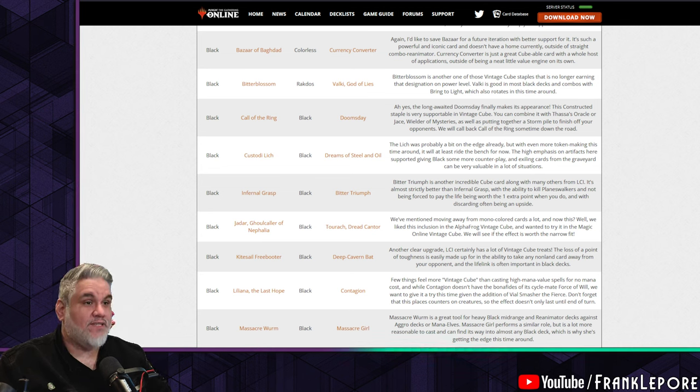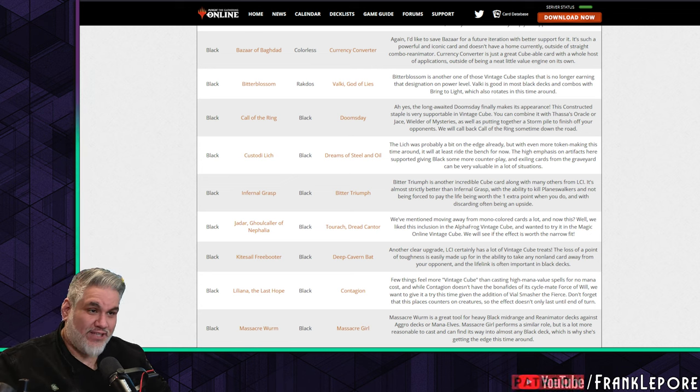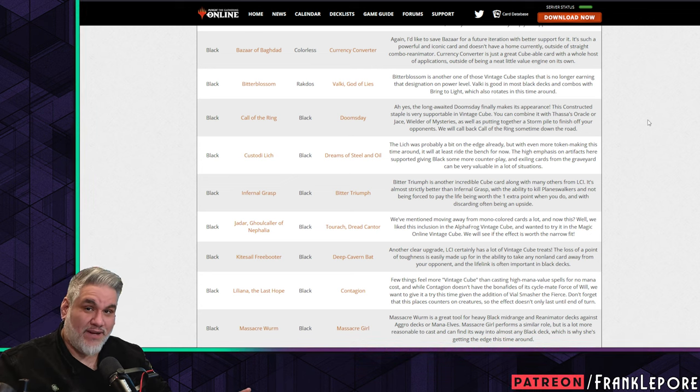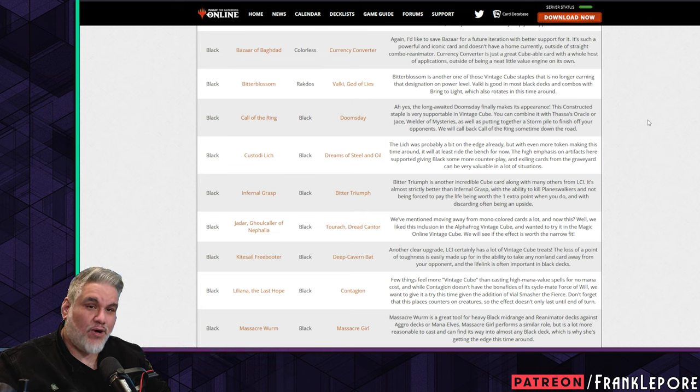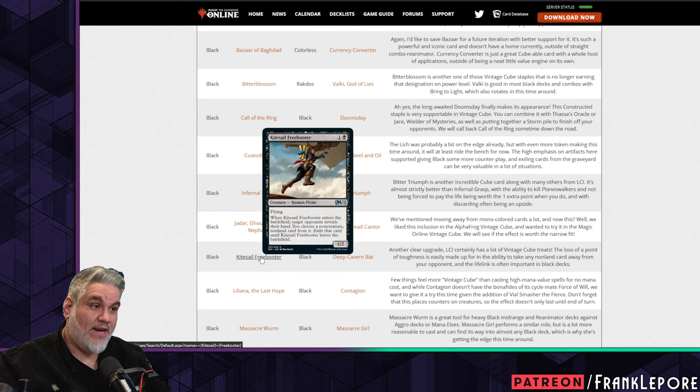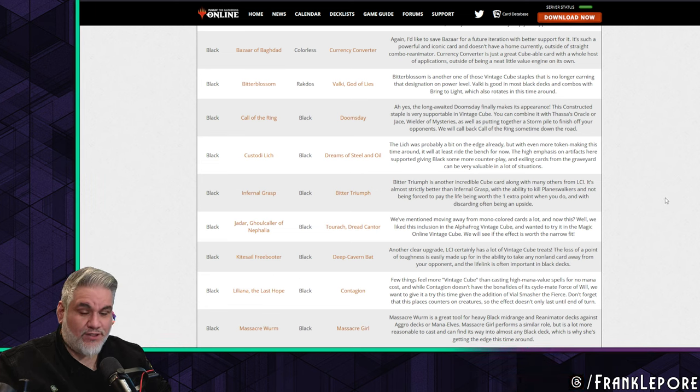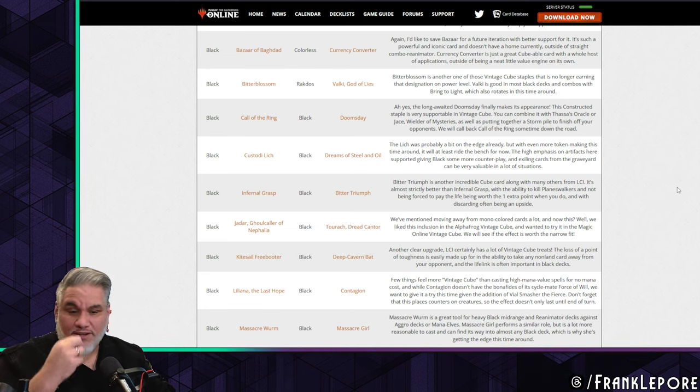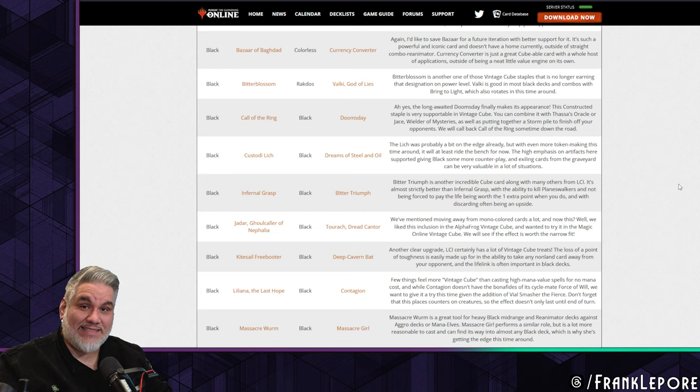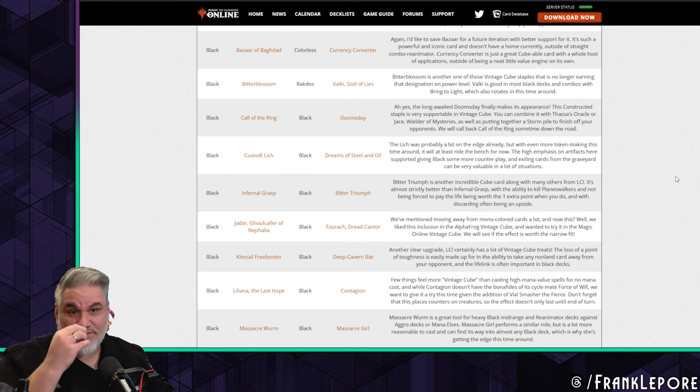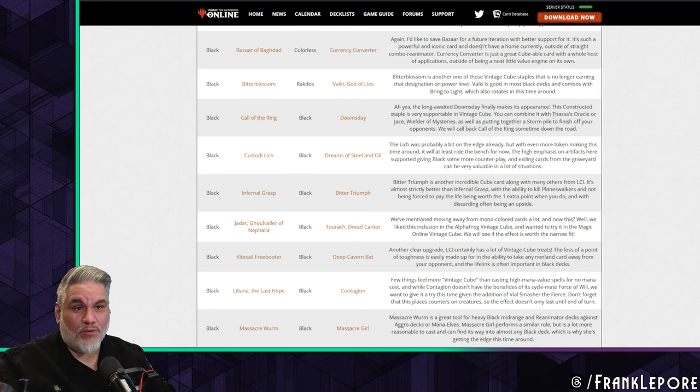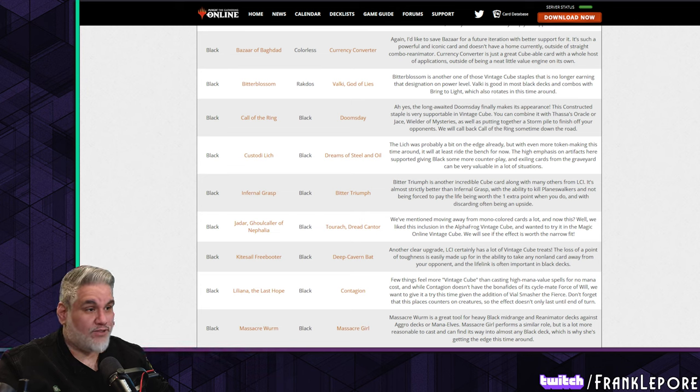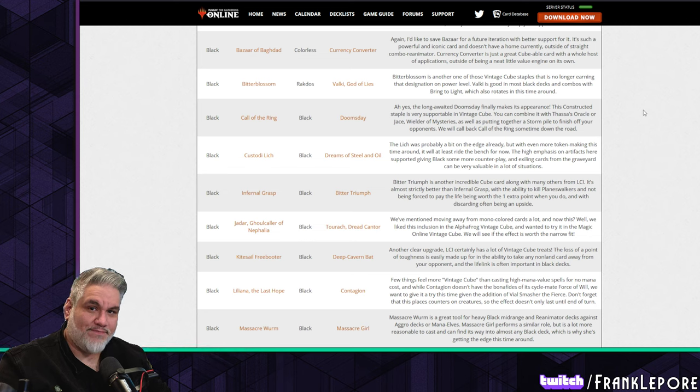Considering how long this change list is, I'm going to call this here at about 36 minutes. Tomorrow I'm going to go over the black, red, green, and multi-color cards that have changed for the Vintage Cube. Definitely make sure to check that one out as well. This one's going up today, Monday, December 18th. Hopefully you guys enjoyed this. Let me know what you guys think about the changes that we've seen so far, and tomorrow we'll go over the rest for the other colors that they're replacing. Thank you guys for watching. Slam those like and subscribe buttons. I'll see you next time.